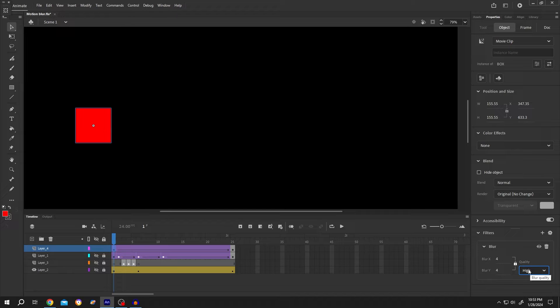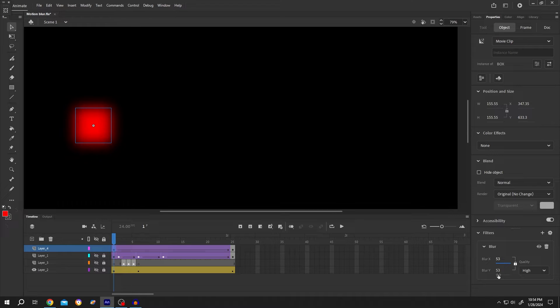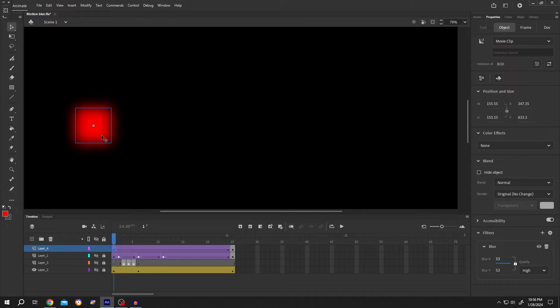Now if we increase the blur value, as you can see that the object is blurred in all directions, but for motion blur, we need to blur our object in single direction.